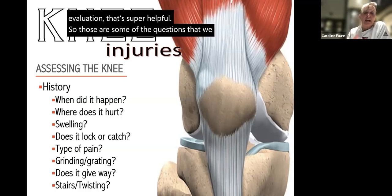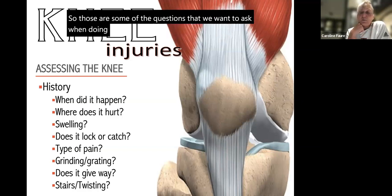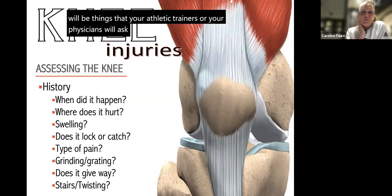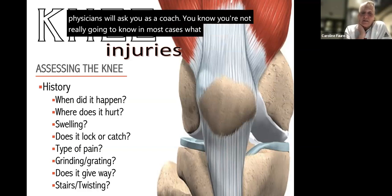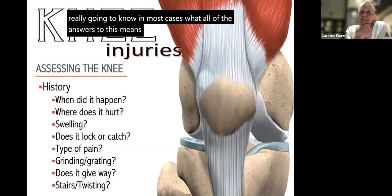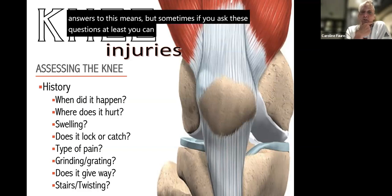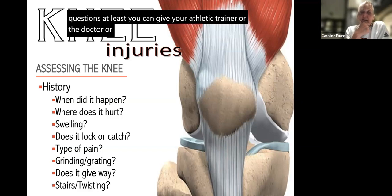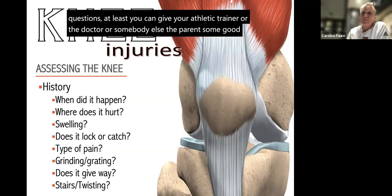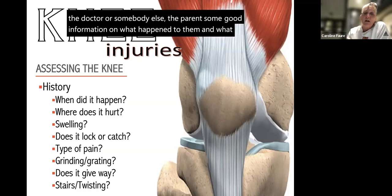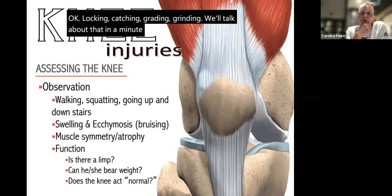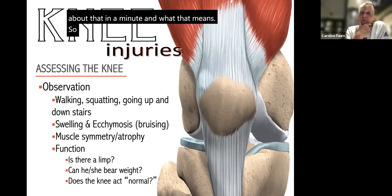Many of these history questions are things your athletic trainers or physicians will ask. As a coach, you may not know what all the answers mean, but if you ask these questions you can give the athletic trainer, doctor, or parents good information on what happened. Also ask about locking, catching, crepitus, and grinding — we'll talk about what those mean. The O in HOPS refers to observation — what are you looking at?